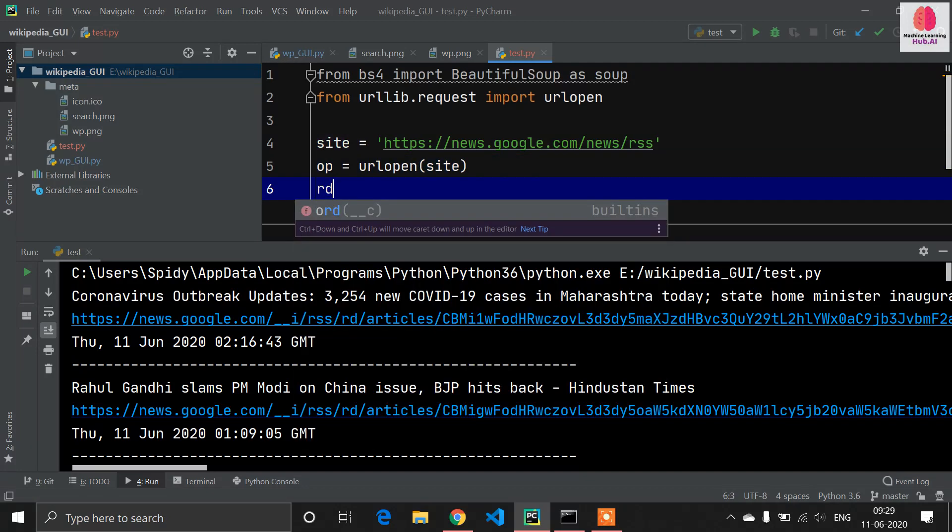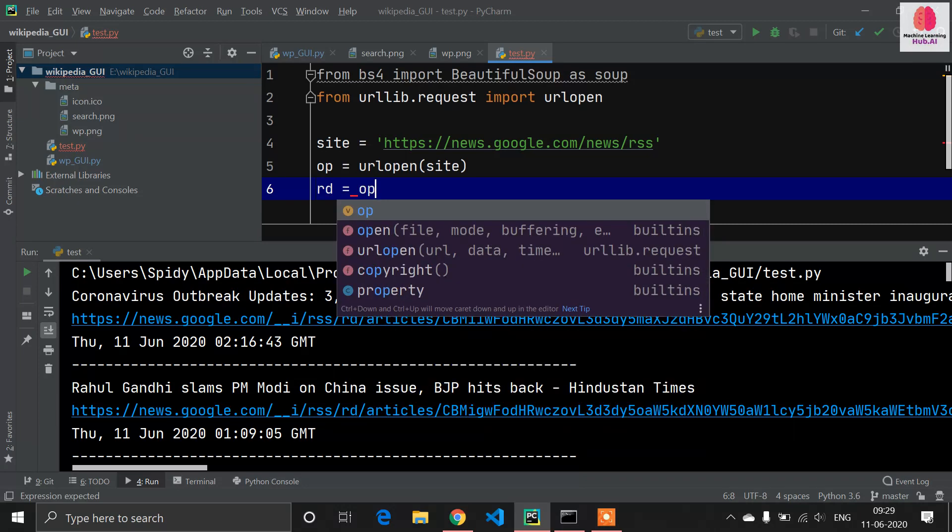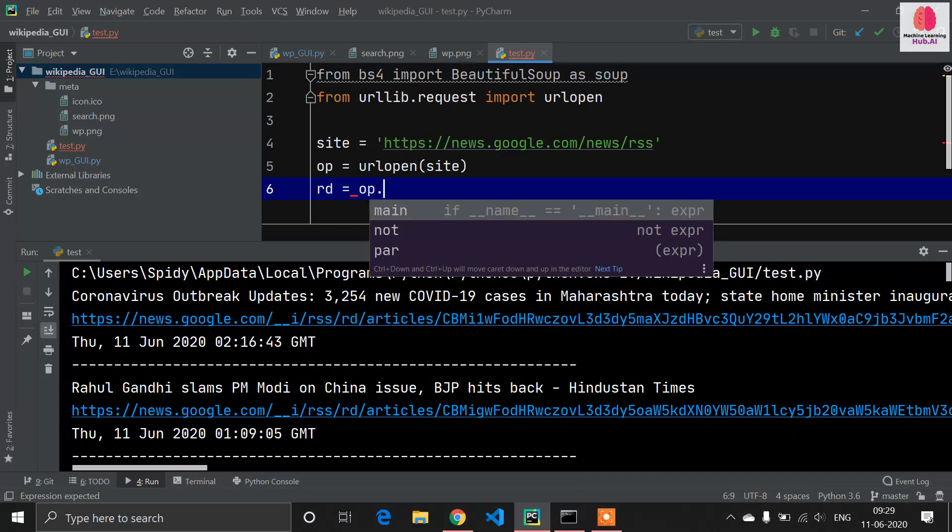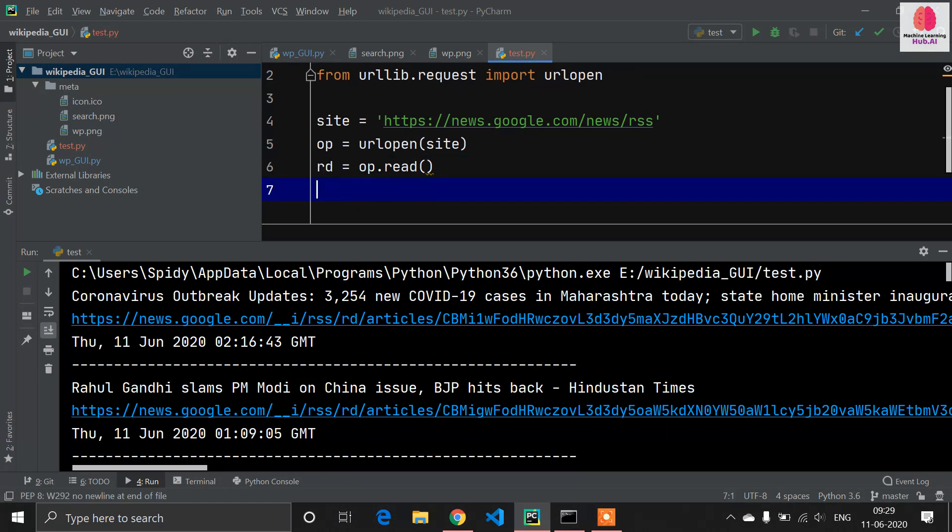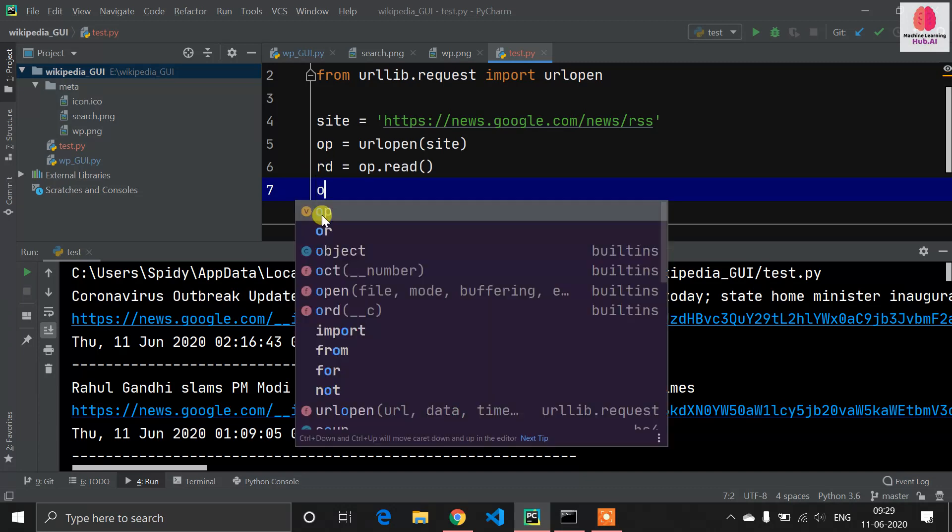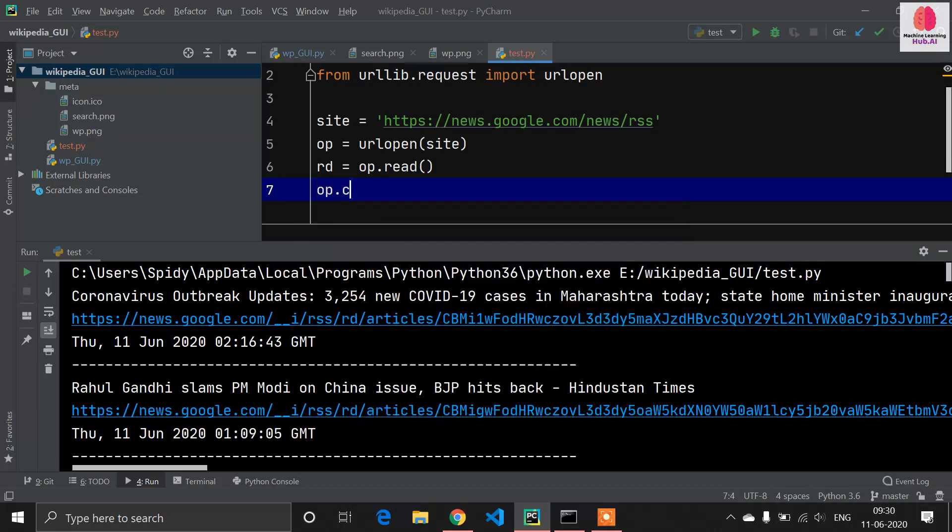After opening our site, we need to read the raw data from the site. There is a method called op.read which allows us to read the data from this site. Now our data is read and stored in this rd variable. Now we need to close our site as well, so our site is now closed with this op.close method.